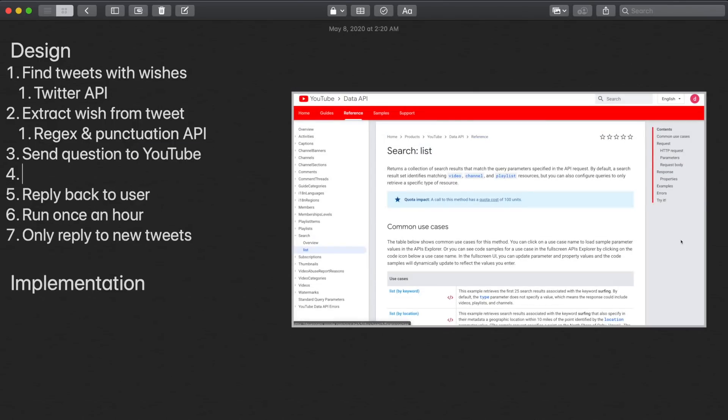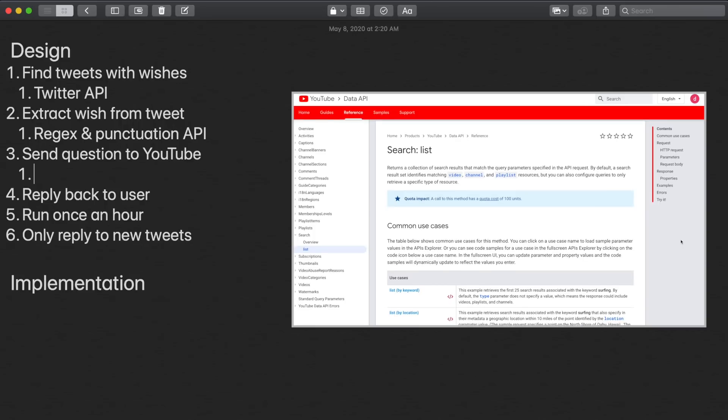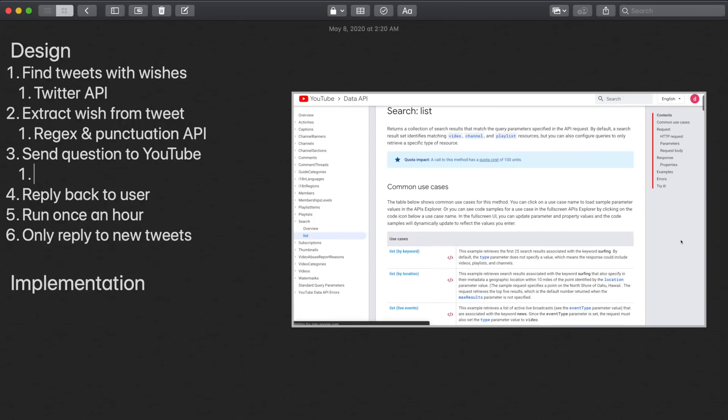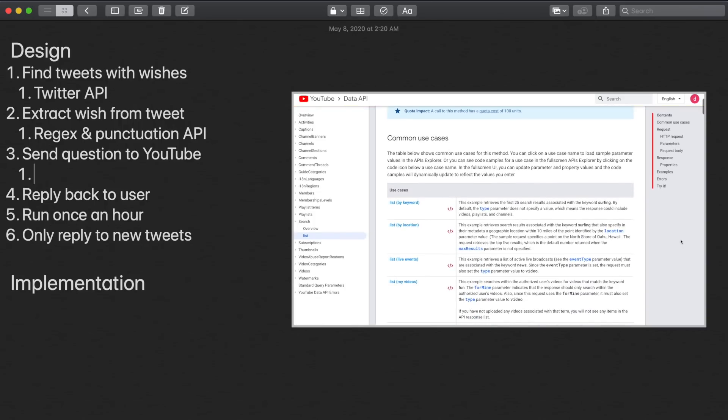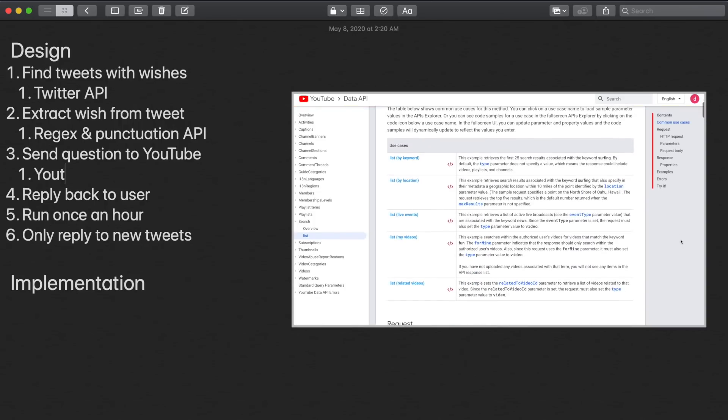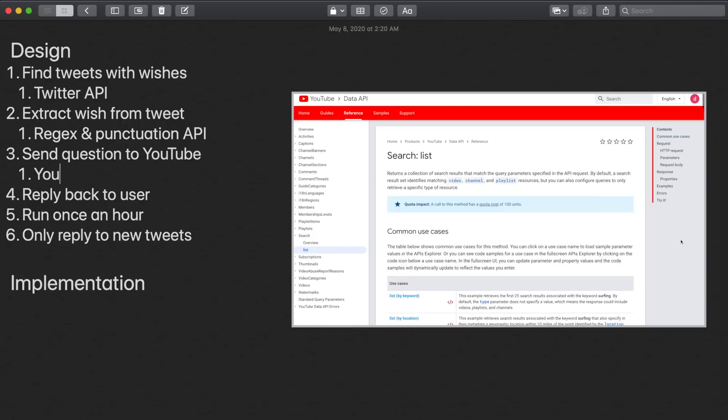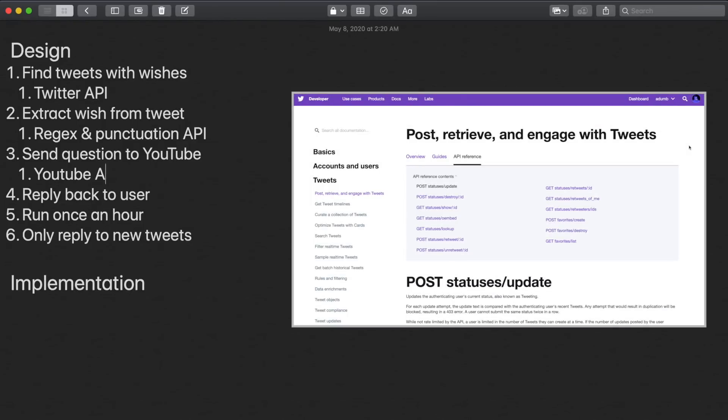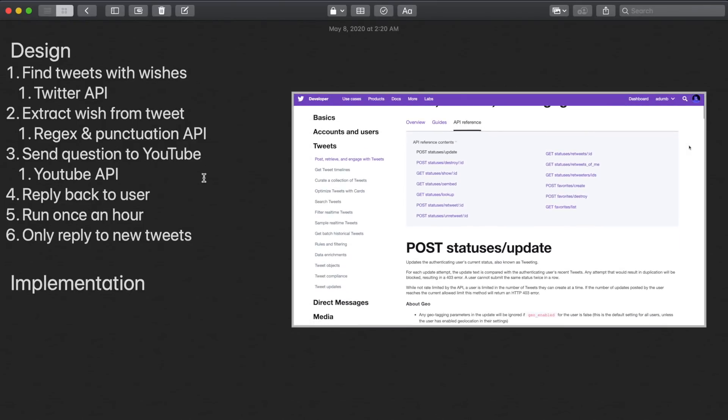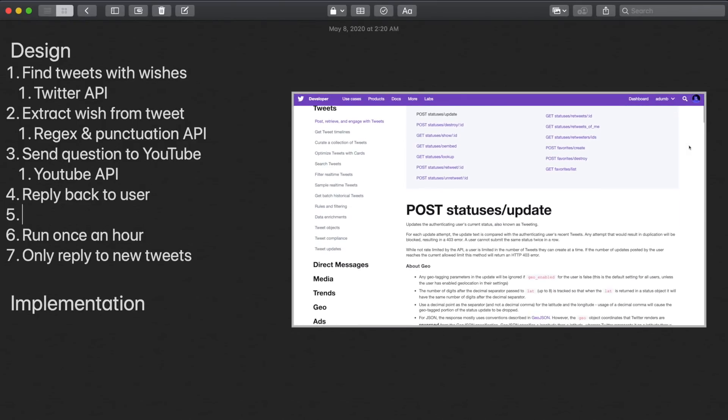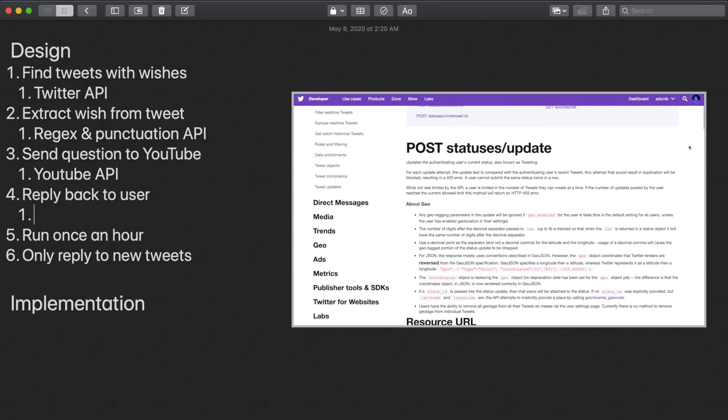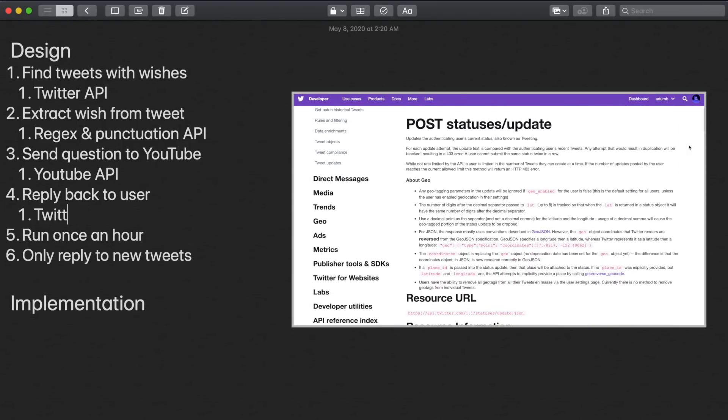This leads us to part three, we can use the search functionality of the YouTube API to find the URL of the most relevant video. We'll reply to the original tweet using the update status function of the Twitter API.